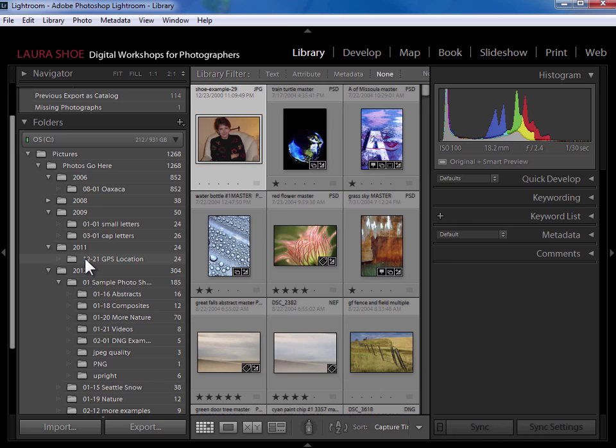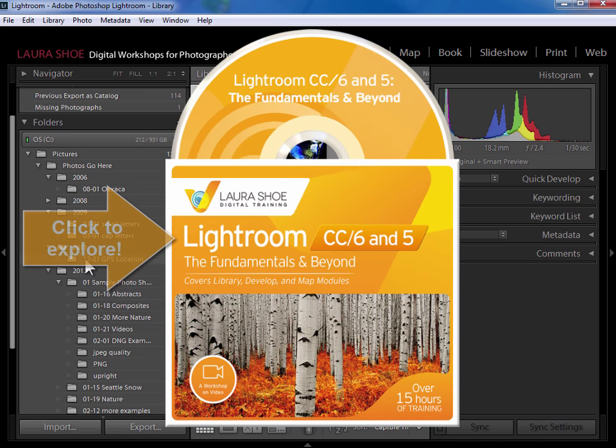If you've enjoyed this lesson, please show your support by subscribing to my YouTube channel. And for 15 and a half more hours of Lightroom training, check out my Fundamentals and Beyond video series at laurashu.com.